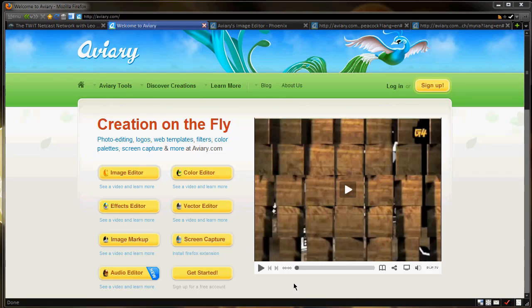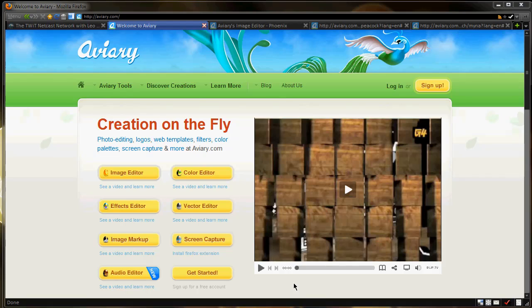We're using services like Gmail to store all our email, Google Docs to store all our documents. We're using a lot of services, and it's taking the need out of having applications, which one, it doesn't take up disk space, so we save gigabytes of disk space, and we can access everything virtually from anywhere we have an internet connection, since it's on the web.